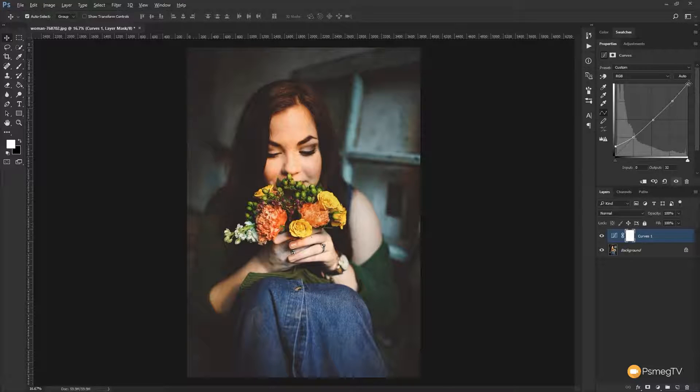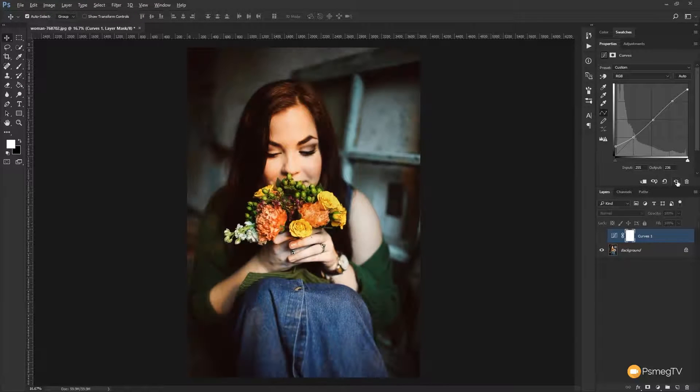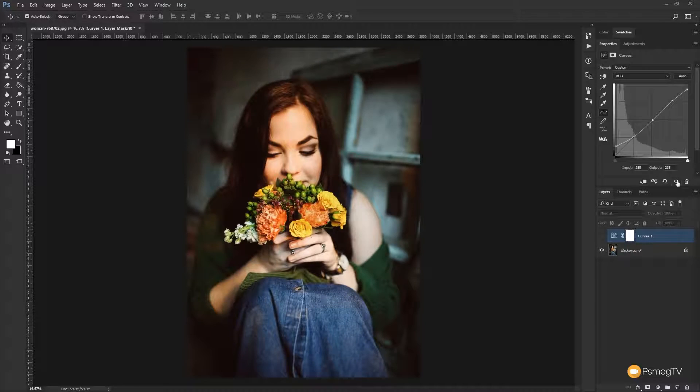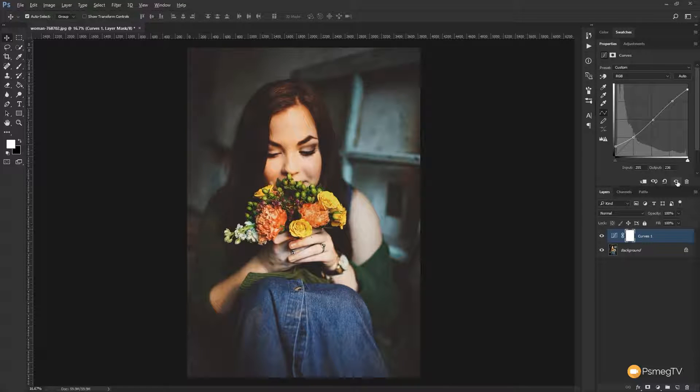We're gonna come to the light, the highlight or the white point in the top right hand corner. We're gonna bring that down ever so slightly and that's gonna flatten out the whites. So if we do before and after, you can see we now have a very flat looking image.